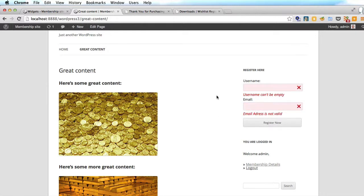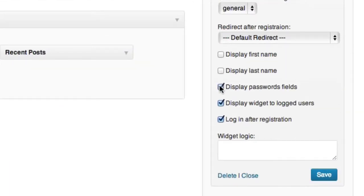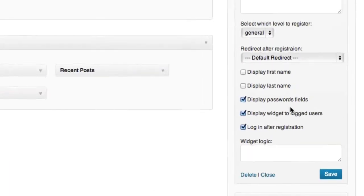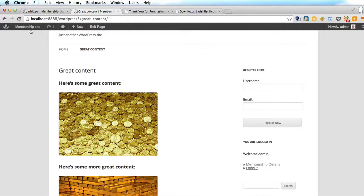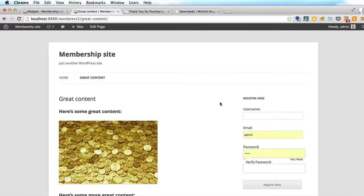The only problem is I think people like to choose their own password. So I'm going to go back and add a password field. In here we're going to check 'display password fields' and click save. And if we refresh now, there it is — username, email, and password twice because there's a verification. But that's it, it's quite nice and simple.